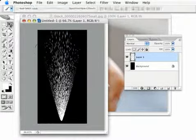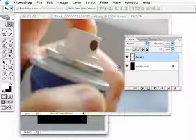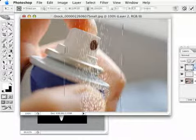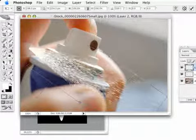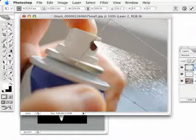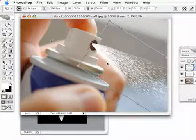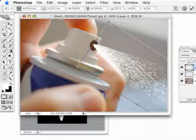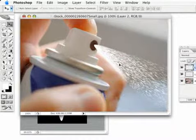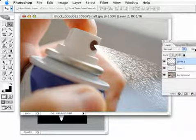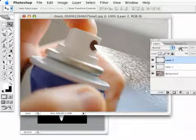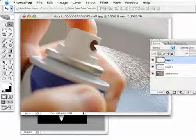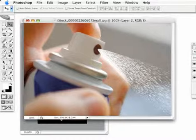So there I have it. Now all I've got to do is drag this into my document and bring up free transform and just rotate this and position it in place just like that, right about where the nozzle would be. And I could drop the opacity down here just a little bit. And there we have it.